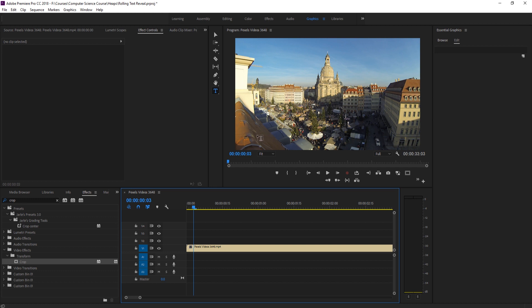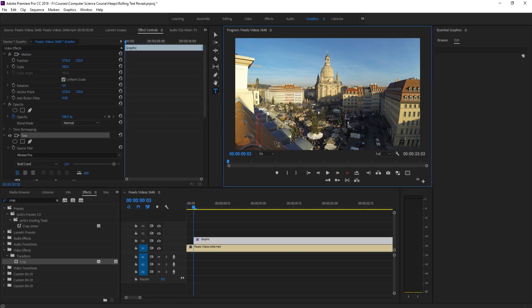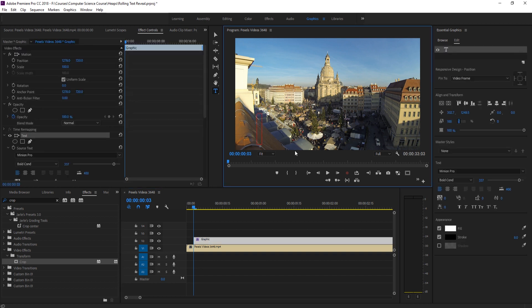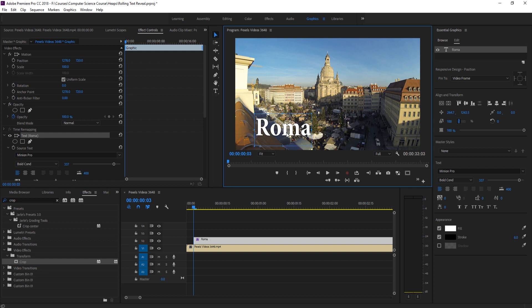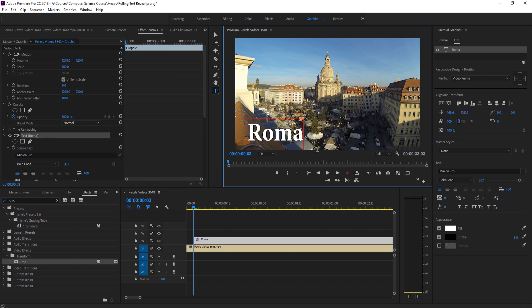We want to start with one word because we're going to do this one word at a time to get it to work how we want it to work. And then we just need to type in our first word. So in this situation, it was Roma, right like so. And then we just need to sort of maybe even type out the entire thing so we can see what font we should use, how big it should be. So Italy 2018.